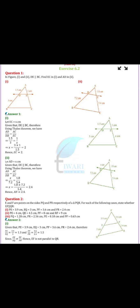Good morning dear children. Yesterday we have done Thales theorem and the converse of Thales theorem, that is the basic proportionality theorem.